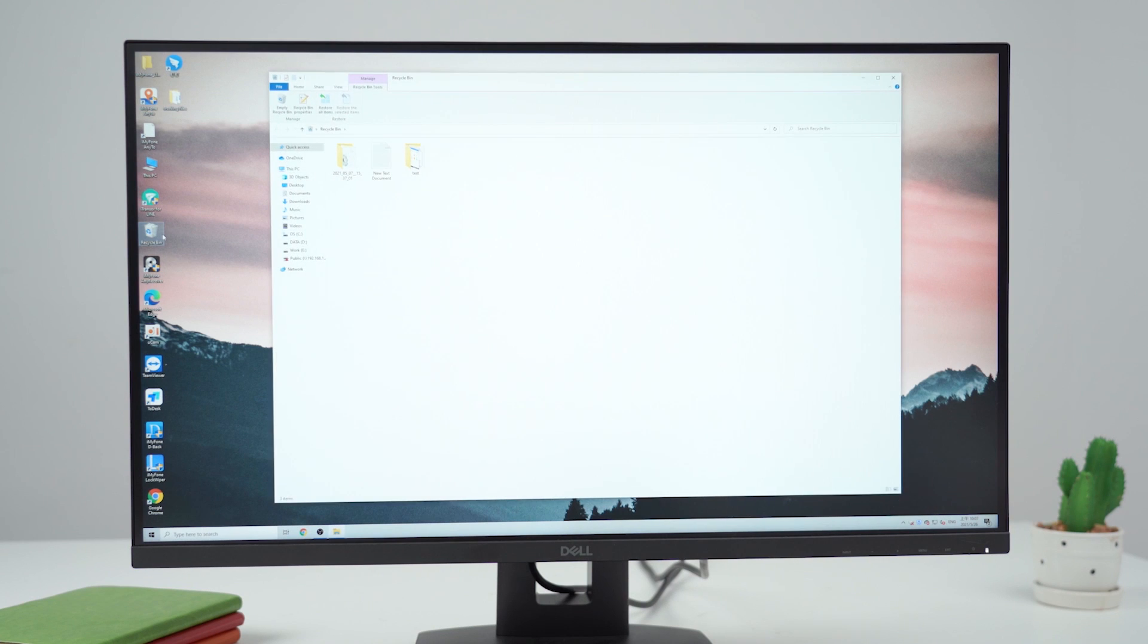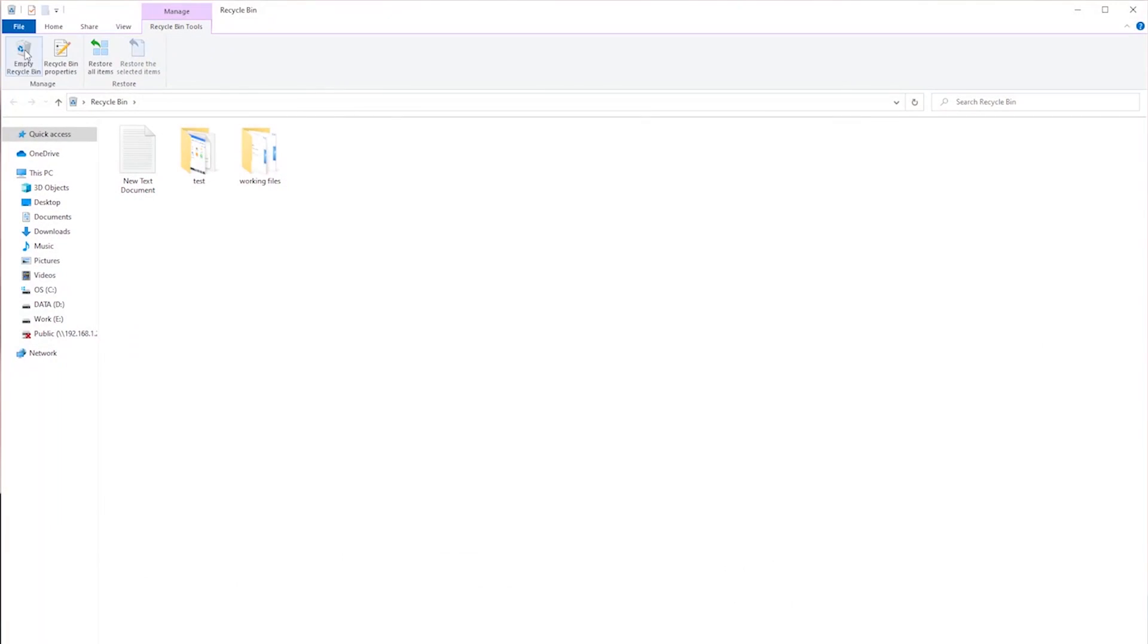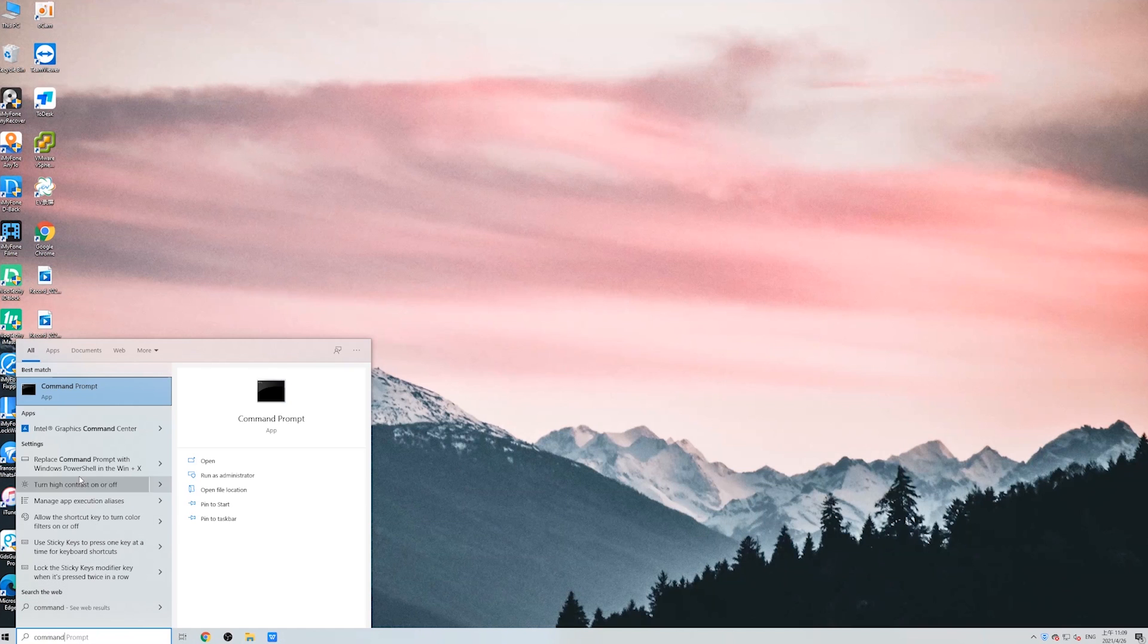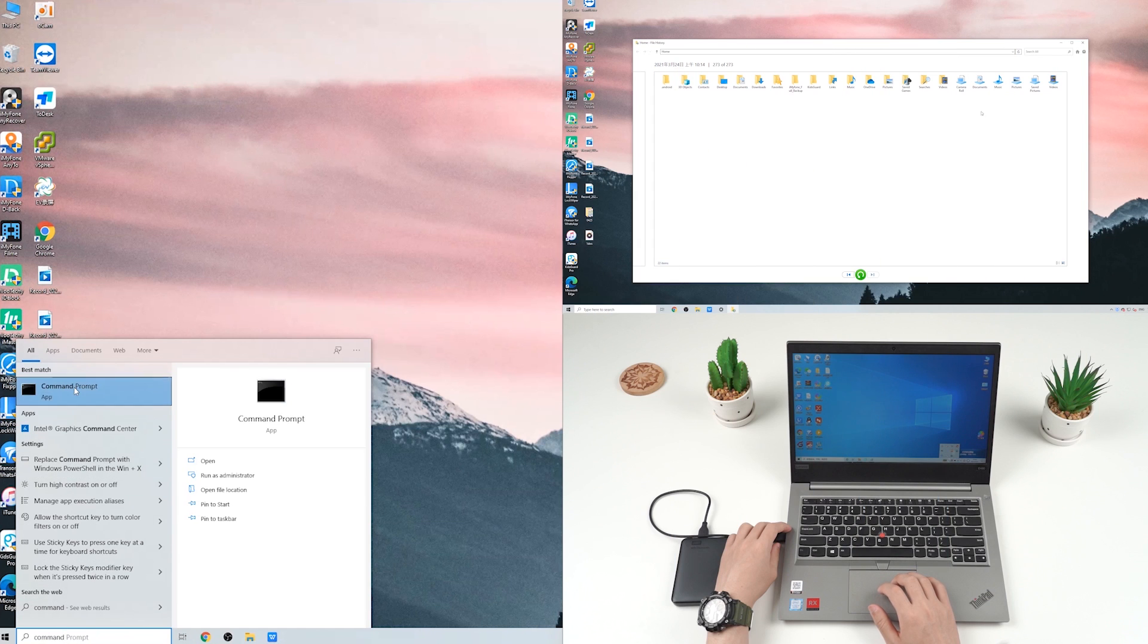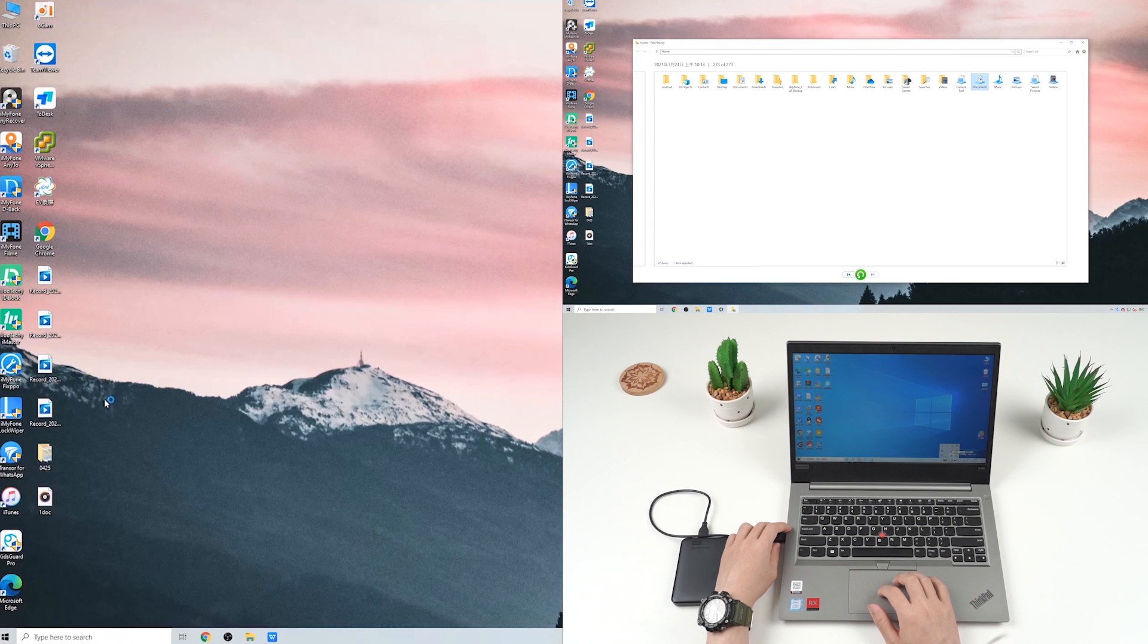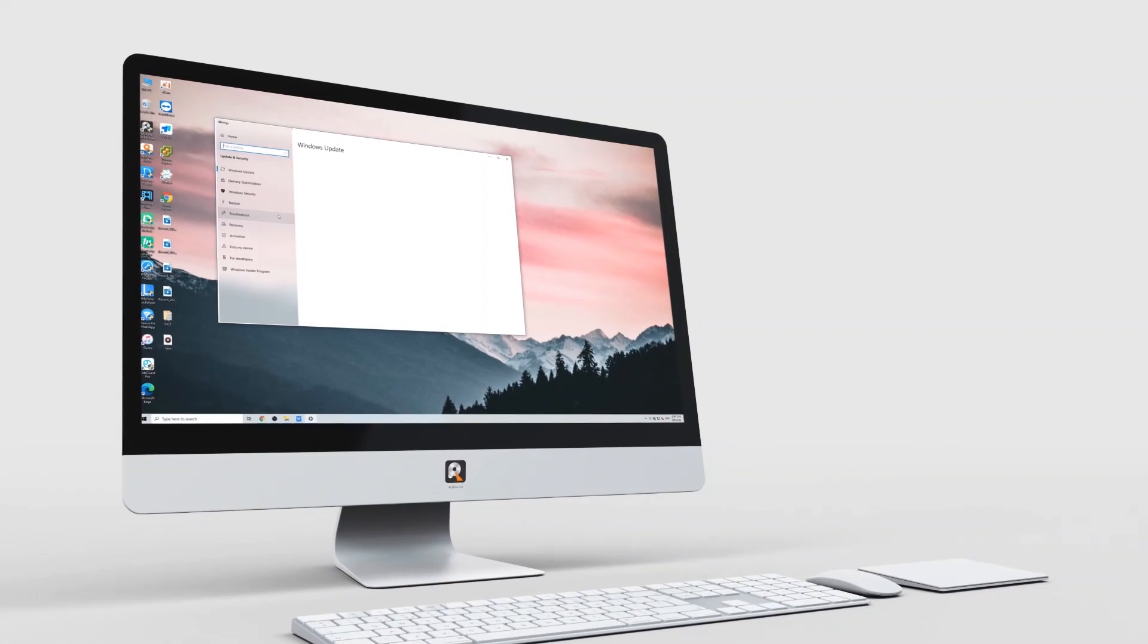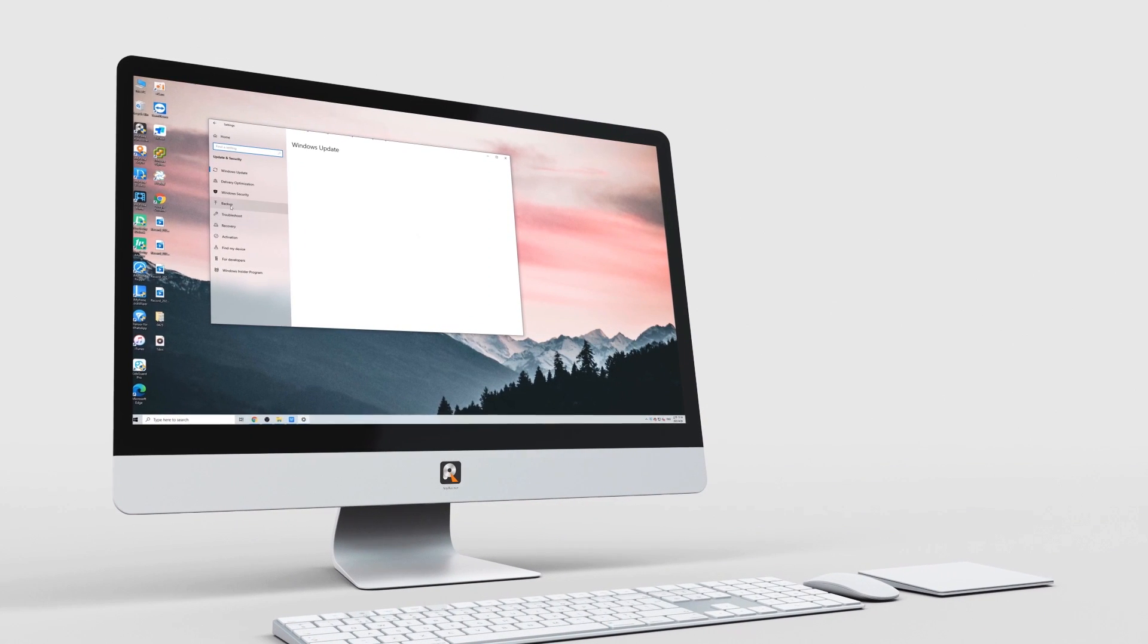You may sometimes permanently delete important files from the recycle bin. You may know there are ways to get them back, but it's hard to choose a method that really works for you. Therefore, we've tested some methods out there so you can decide after watching this video.